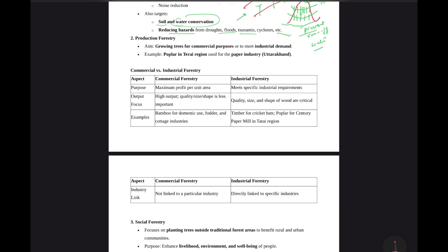One of the types is production forestry. In fact, it is commercial. At a market level — normal market — basketry and all, at a hall industry level. Paper mills are an example, so the production is continuous.